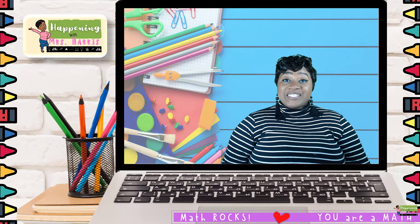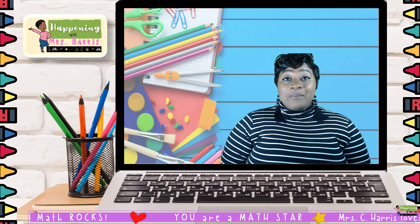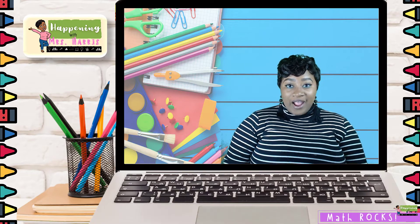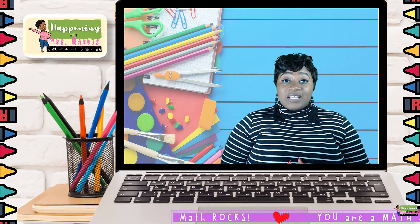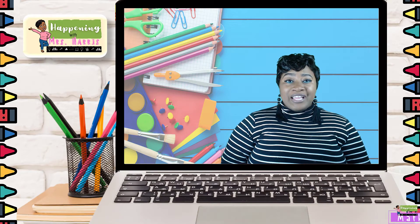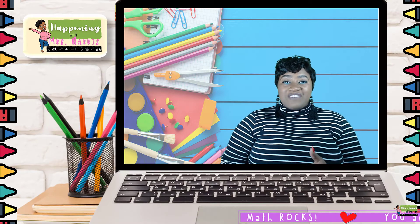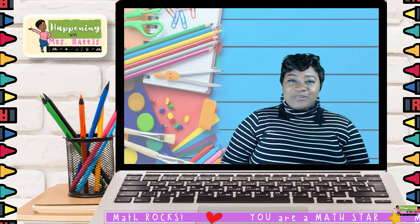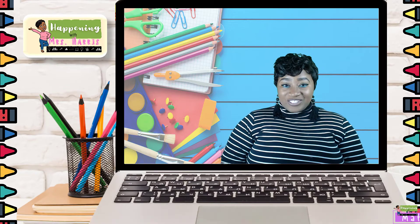Hello, it's Miss Harris. Today we will be discussing rotations on the coordinate plane. So go ahead, grab your graph paper, a pencil, and perhaps a ruler, and let's get started.